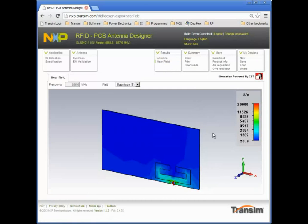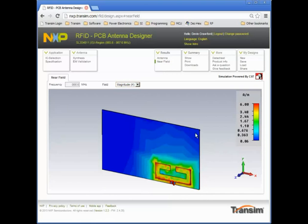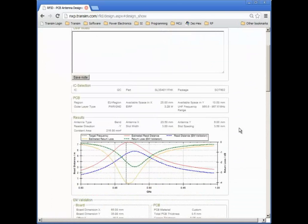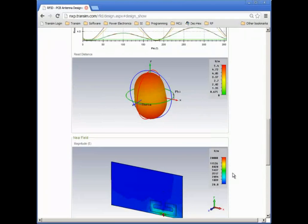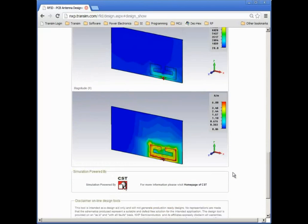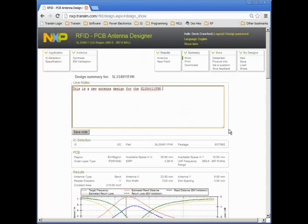The near fields resulting from the microwave studio simulation can be seen here. Both the electric and magnetic field magnitude are shown. I can view a summary of my design including the original estimated performance, add notes, view near field data, and view the read distance versus angle.